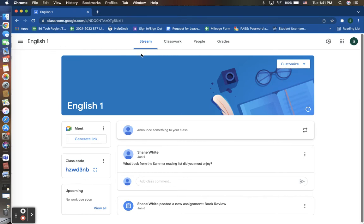What I want to do here is invite guardians of my students to be able to observe what they are doing in Google Classroom.